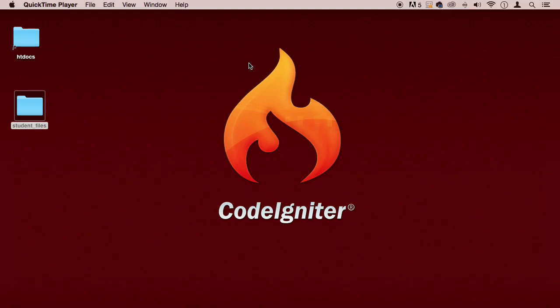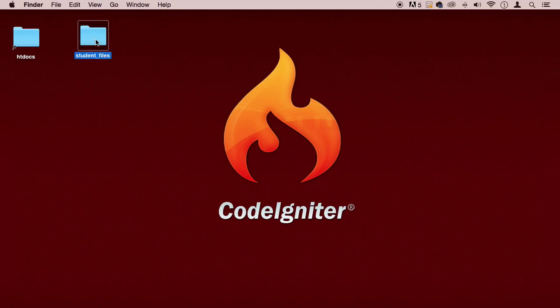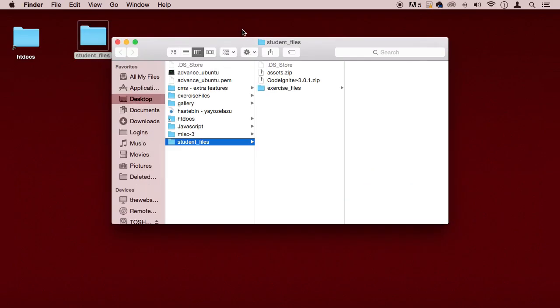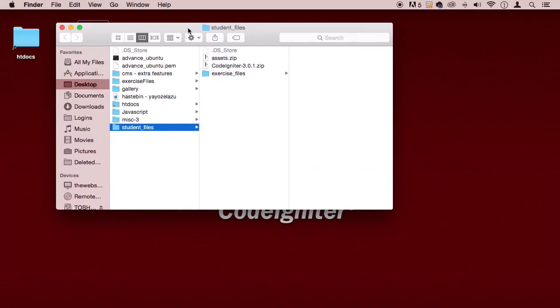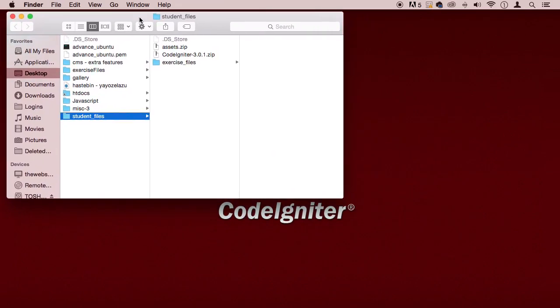Alright, welcome back my dear students. In this lecture that you're watching right now, I've got some files for you. You're going to download the student files right here, and this is going to have a couple files in there.